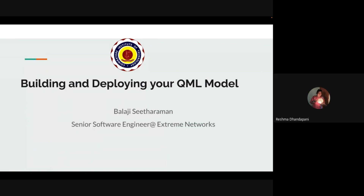Welcome to the CIT Quantum Hackathon workshop series, part of the Qiskit Sponsored by IBM Quantum. I take this privilege to welcome Mr. Balaji Sitaraman. Balaji is a senior software engineer at Xtreme Networks, an IBM certified quantum developer and Qiskit advocate, open source enthusiast who has contributed to several open source projects in quantum computing and data science. Congratulations on your achievement sir — we are ready to hear about building and deploying a QML model.